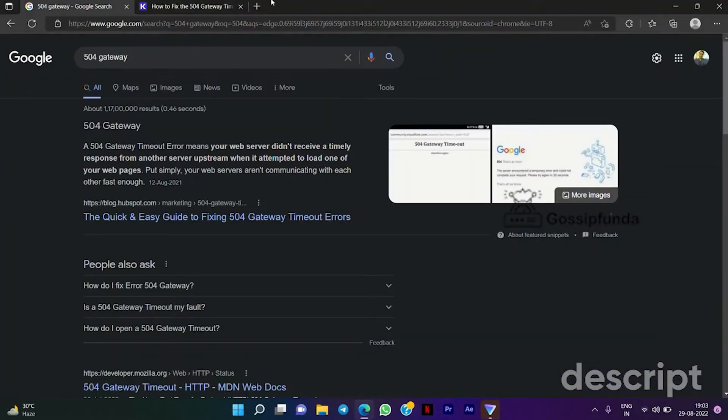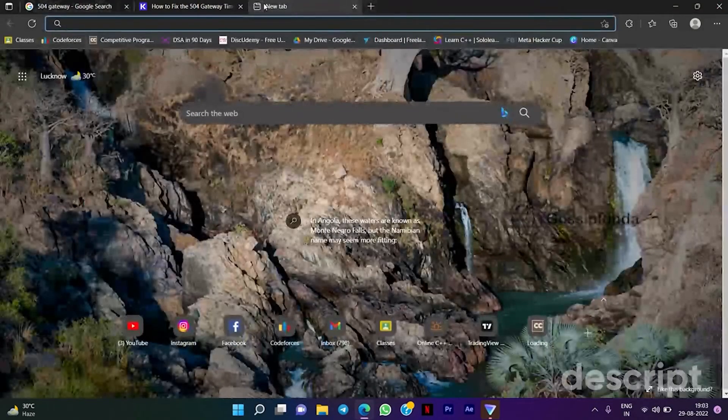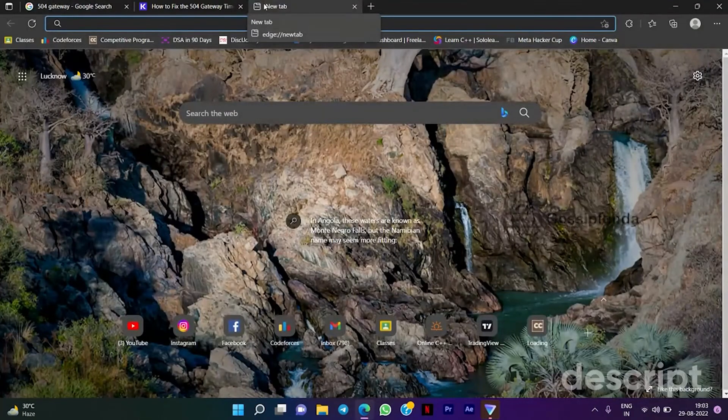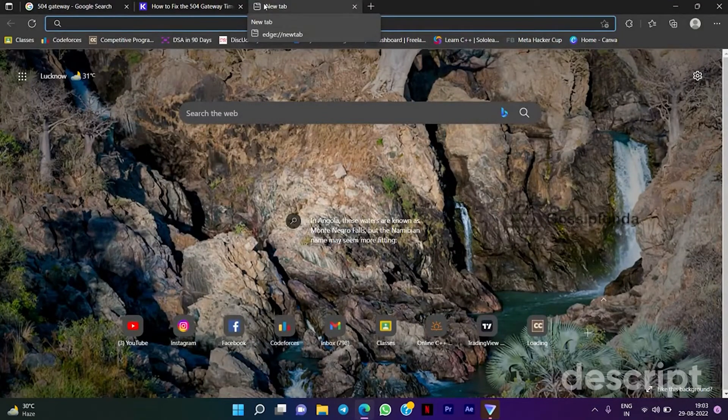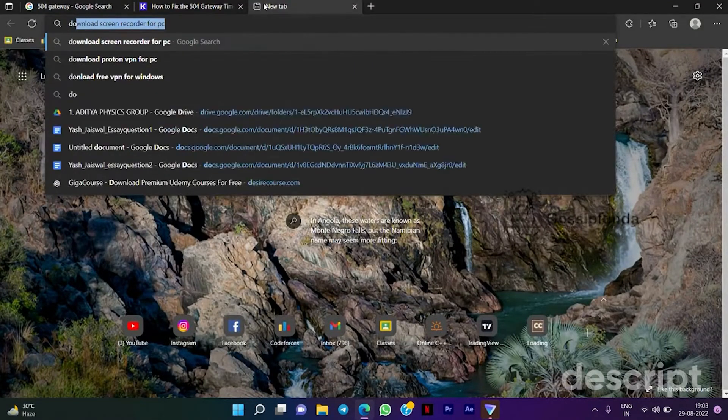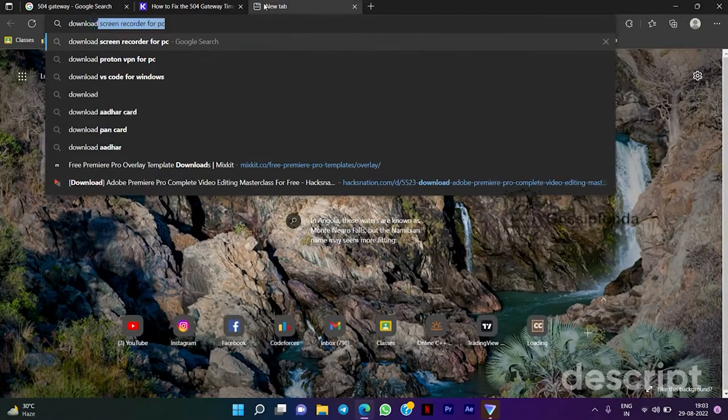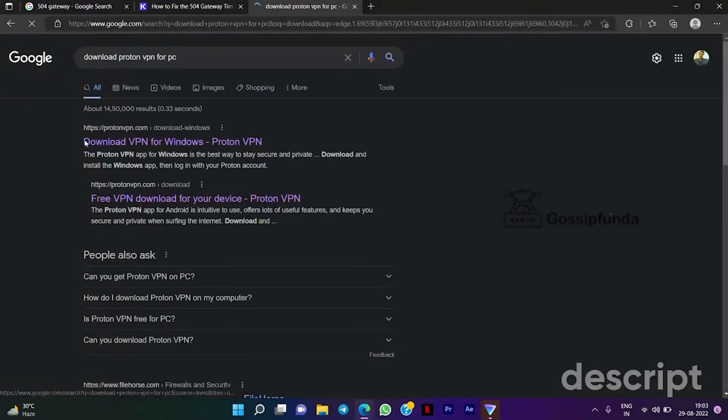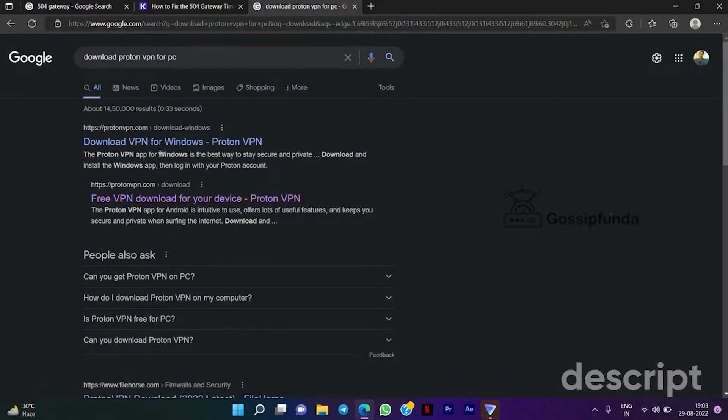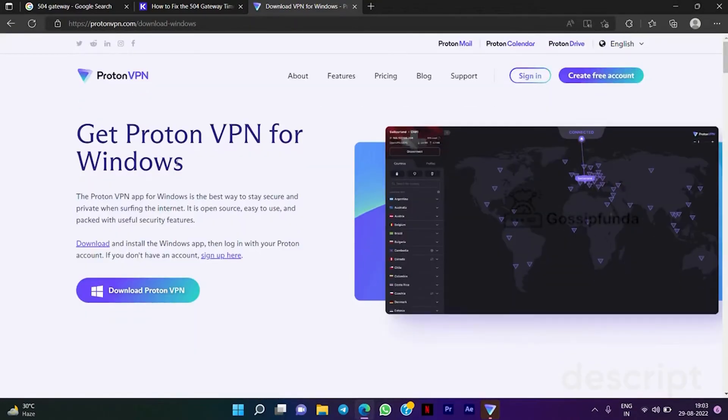If you are still facing this issue, then download any VPN on your device. I usually prefer Proton VPN because it is free of cost. So I already downloaded it on my device and logged in with my Gmail account.